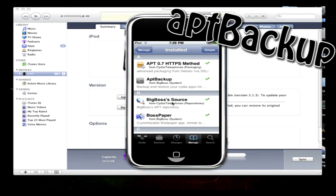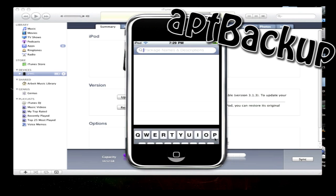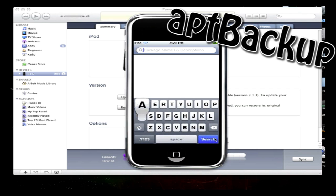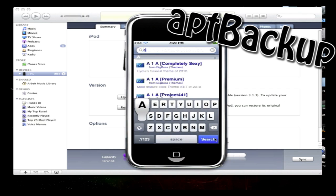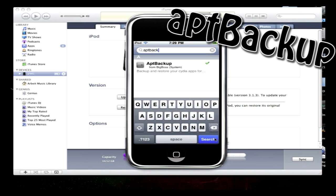So you want to download APT Backup. You want to search it, so I'm going to type in APT Backup. You want to download it and install it.